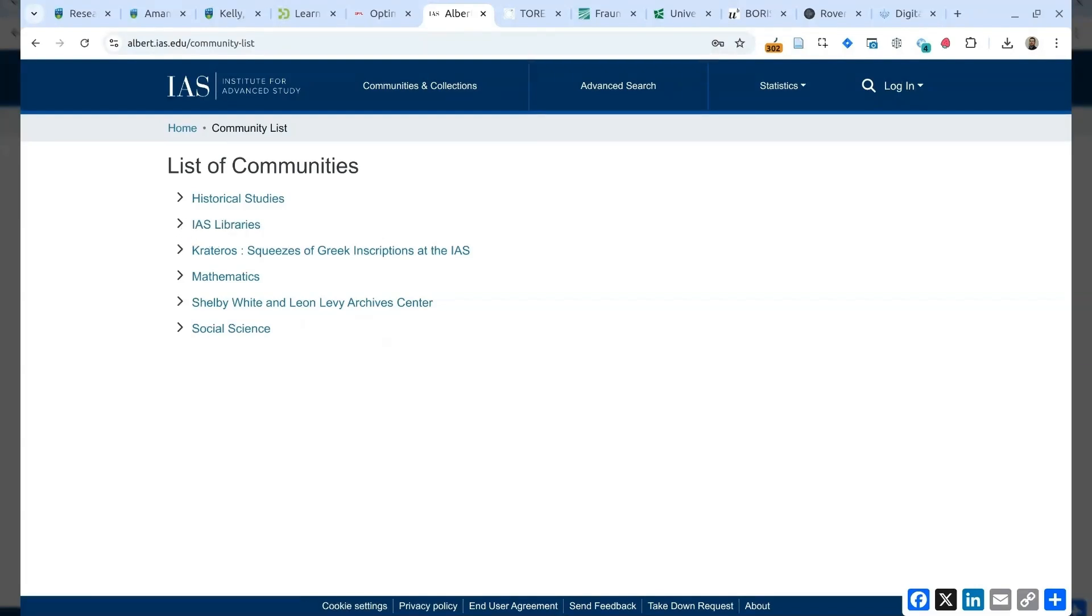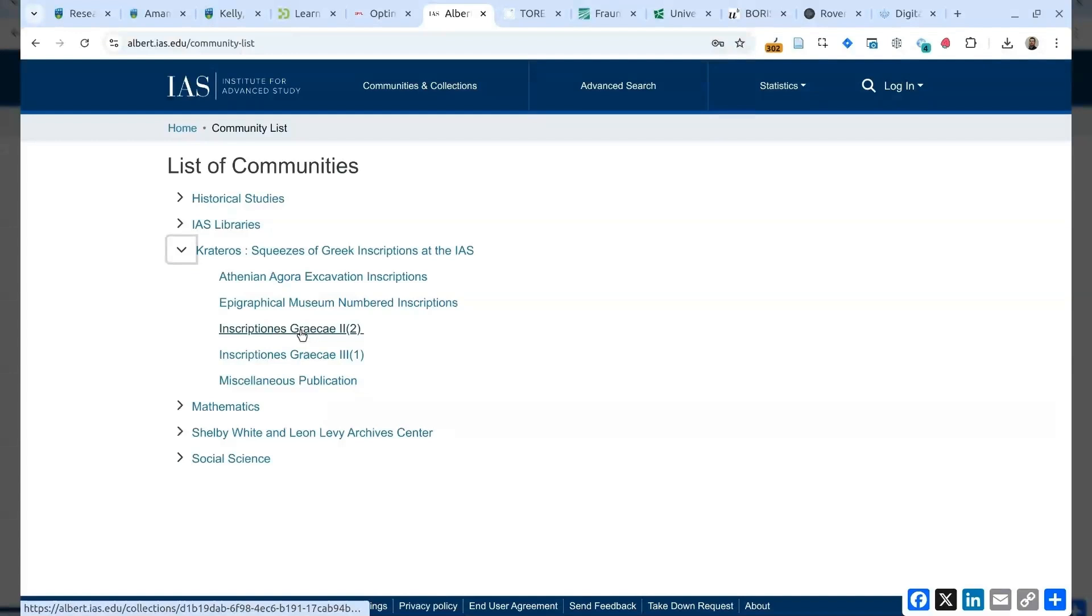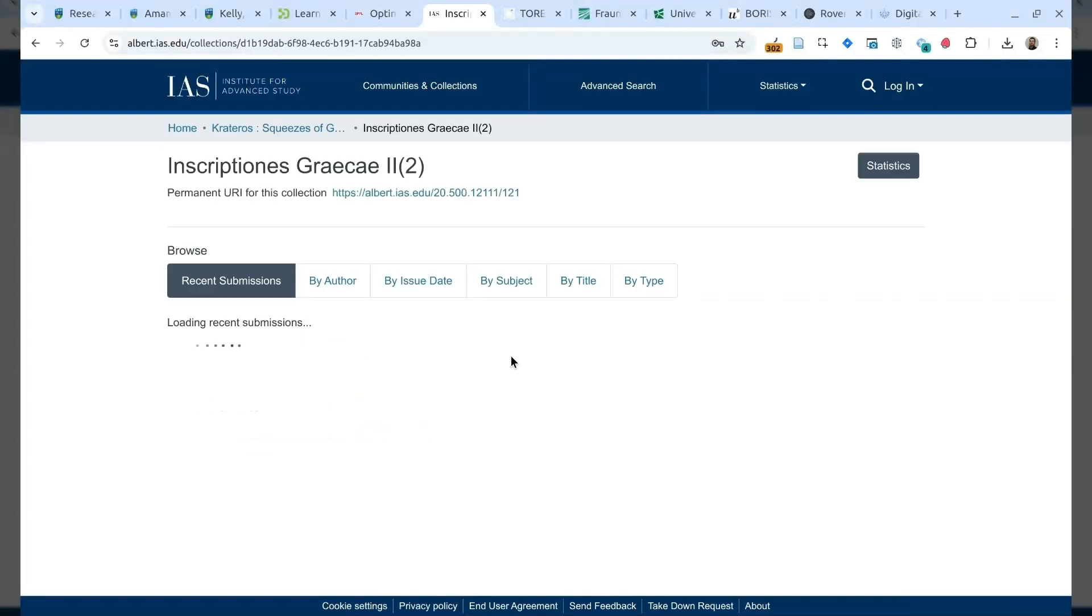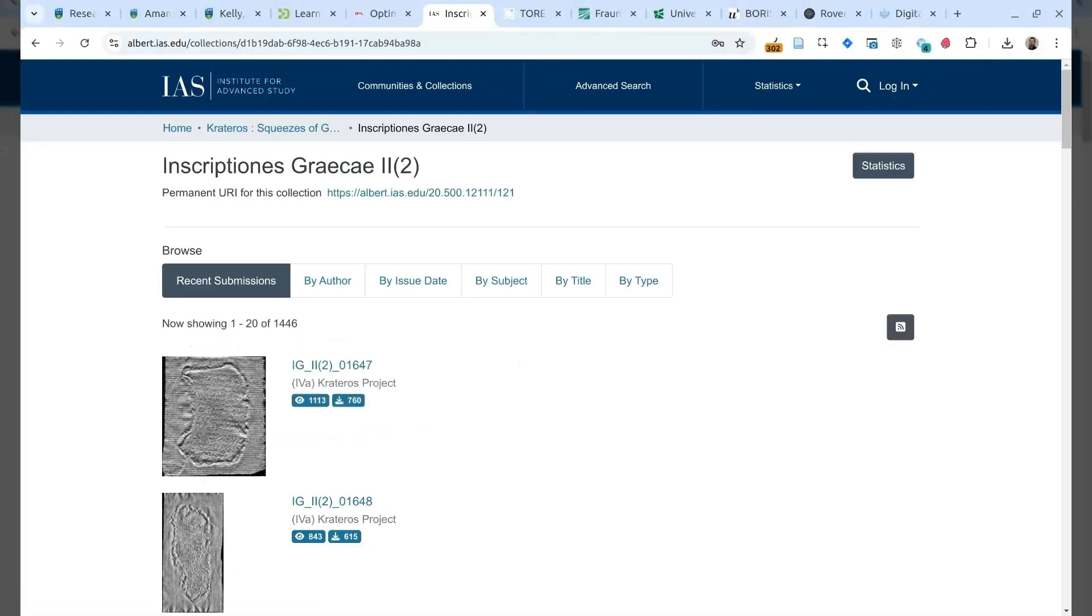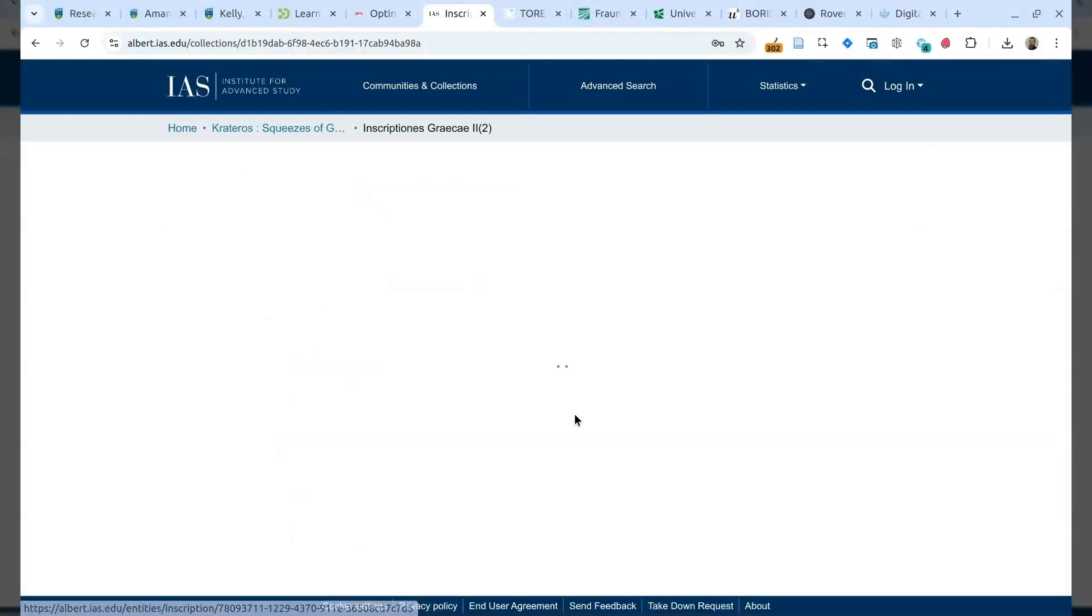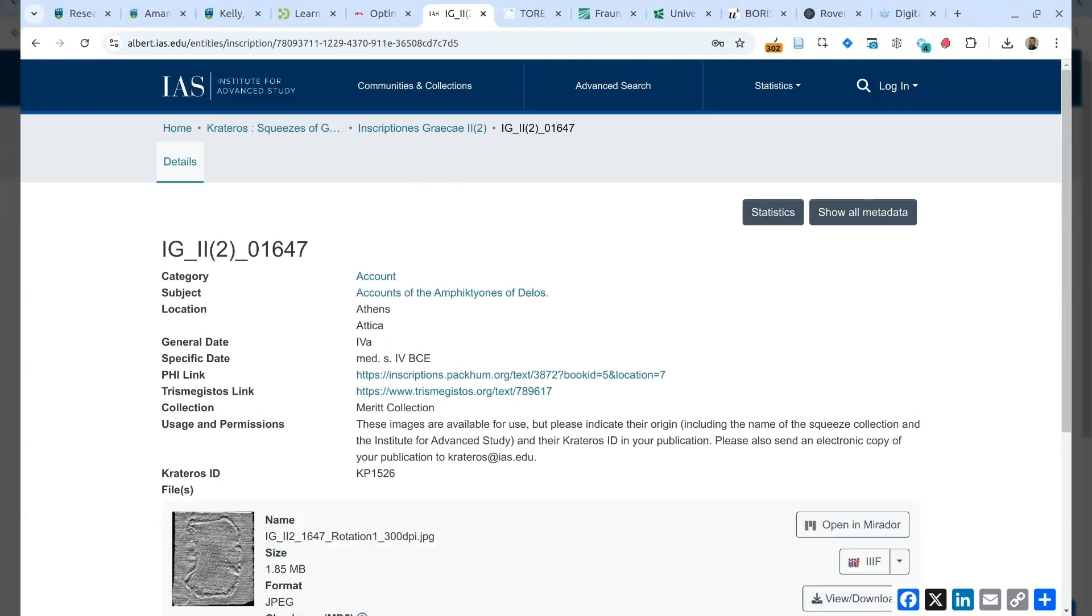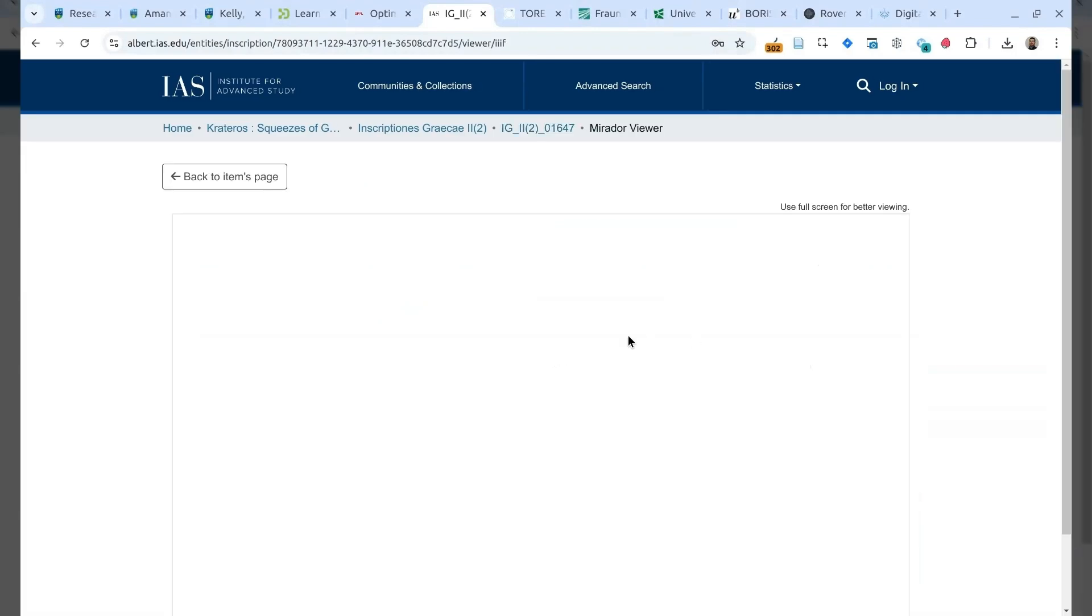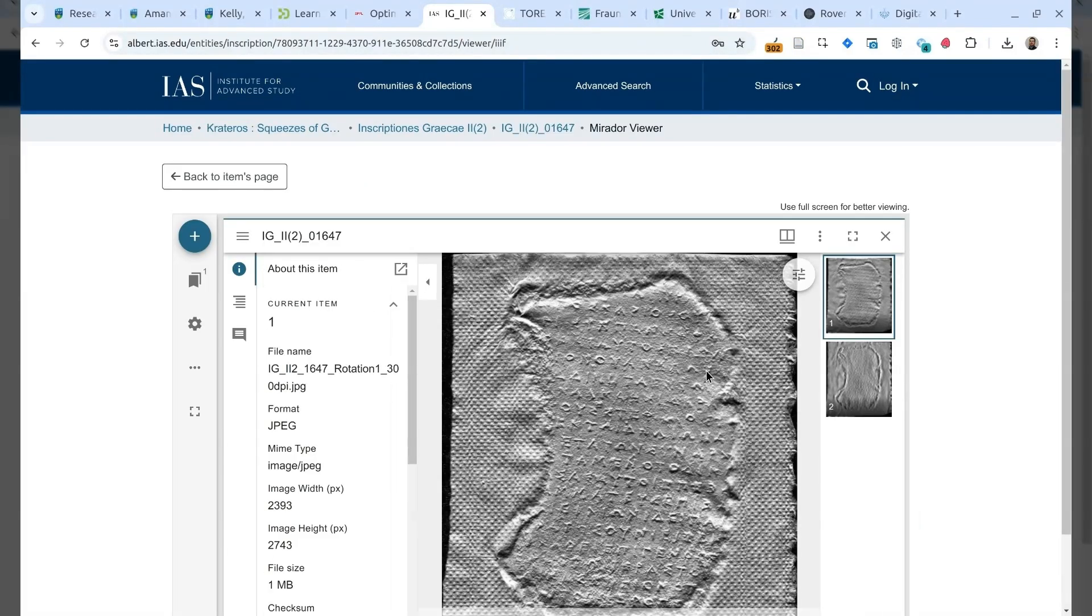For instance, this is a collection that contains high resolution photo of Greece's inscriptions. So, we can visit this item, get all the metadata related to this item, and go to use the IIIF integration of DSpace to visualize the details about this image.